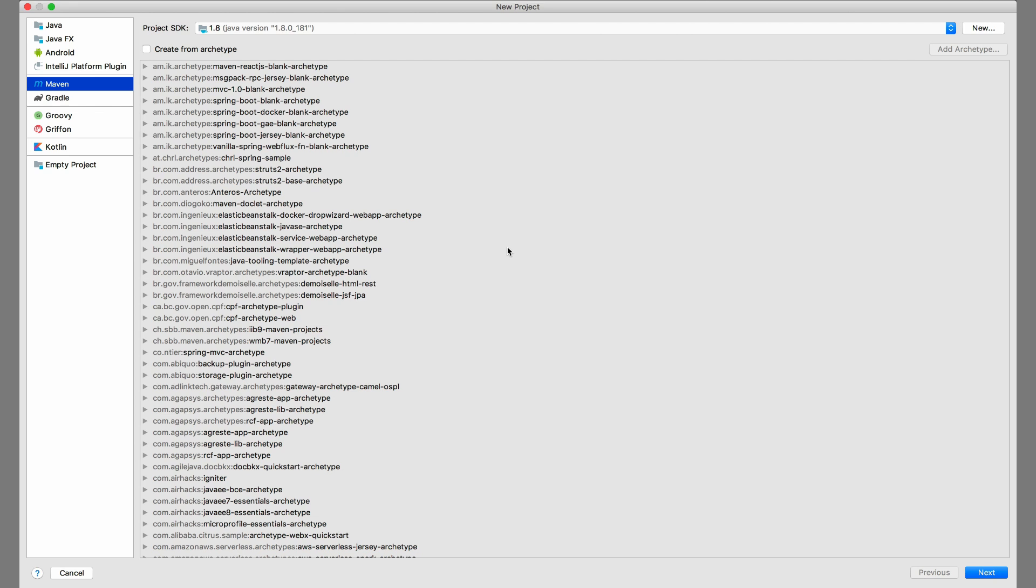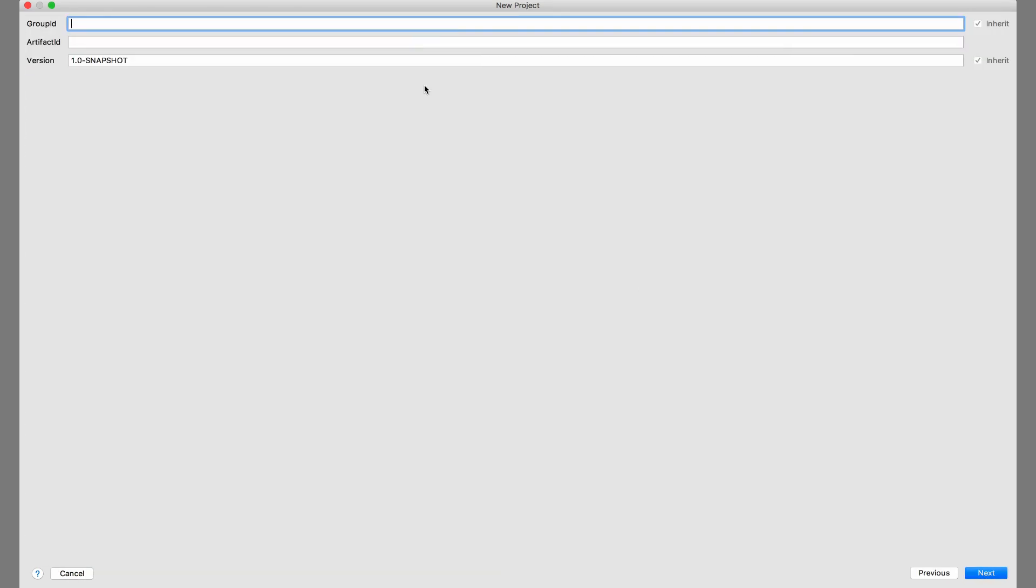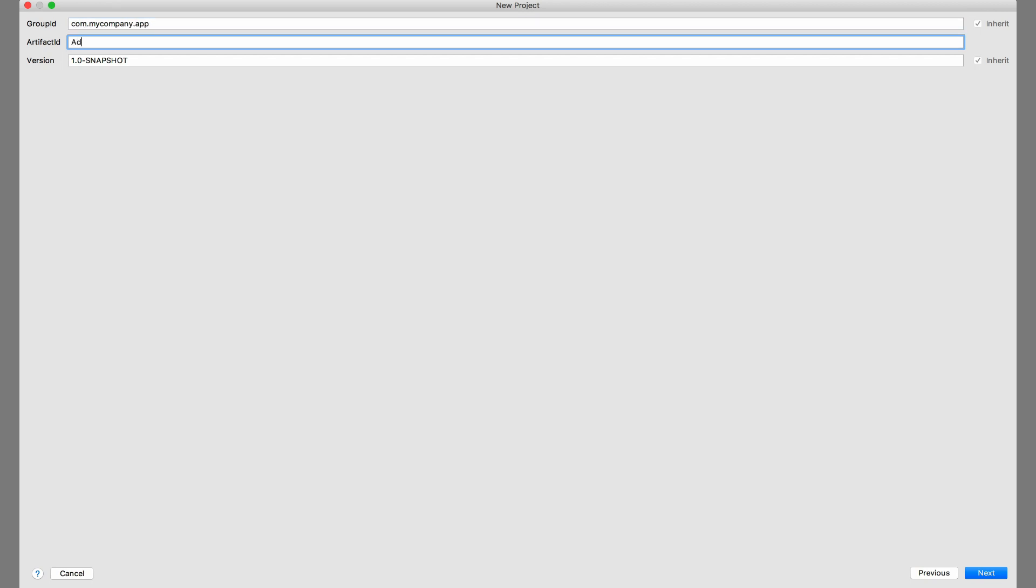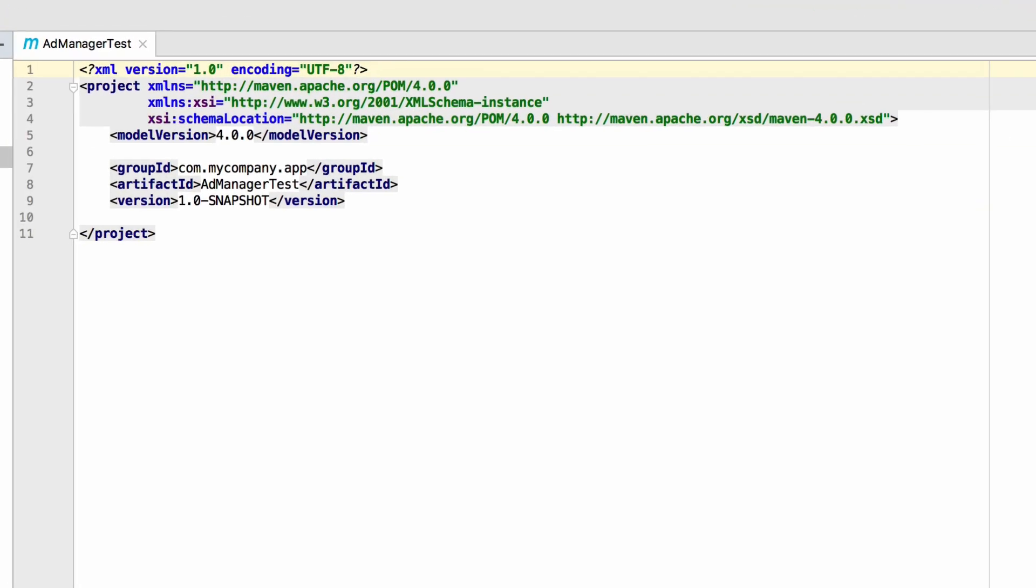In this example, I'm using the free IntelliJ Community IDE. Give your project a group ID and call the artifact ID something like addManagerTest.